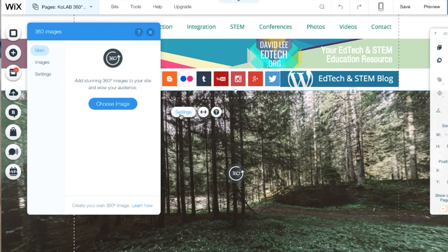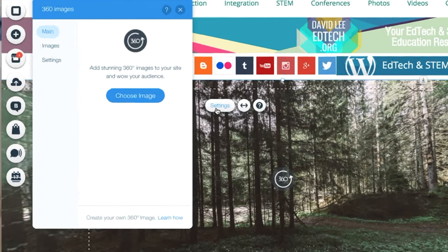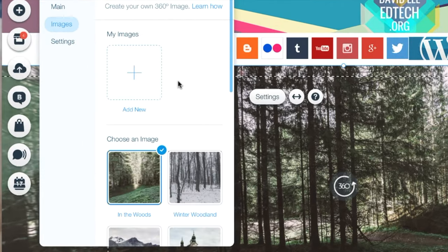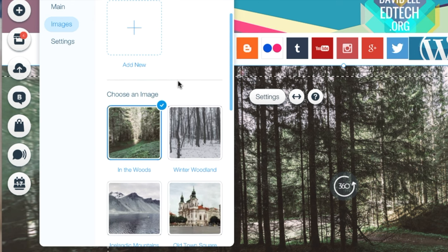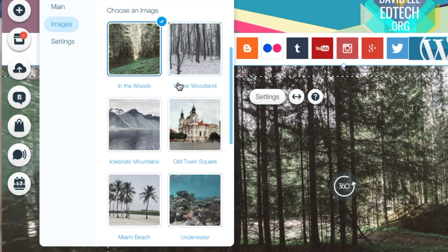So without further ado, let's get started. First you will need to decide whether you want to use a Wix 360 image or create your own to upload.